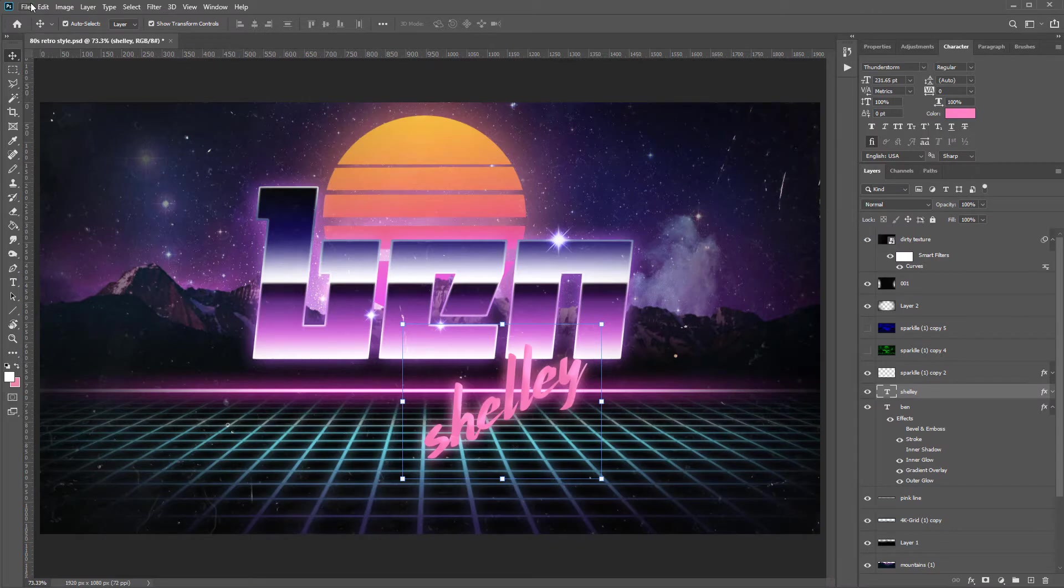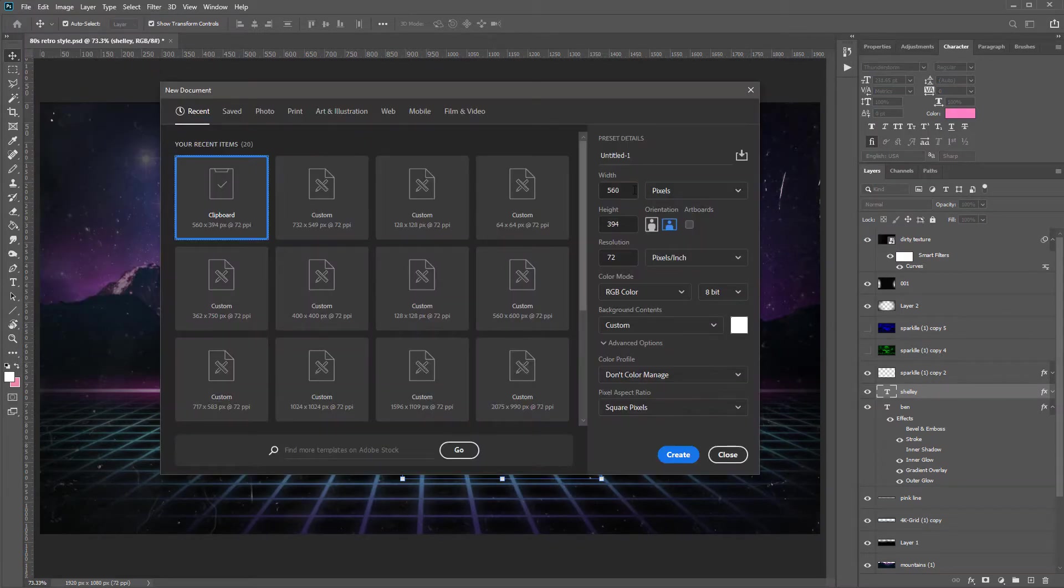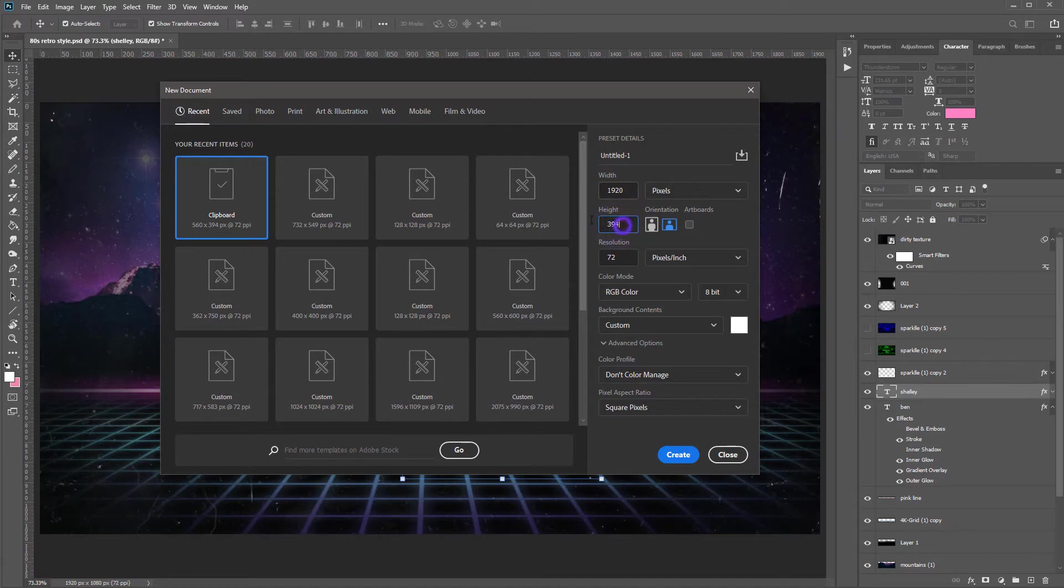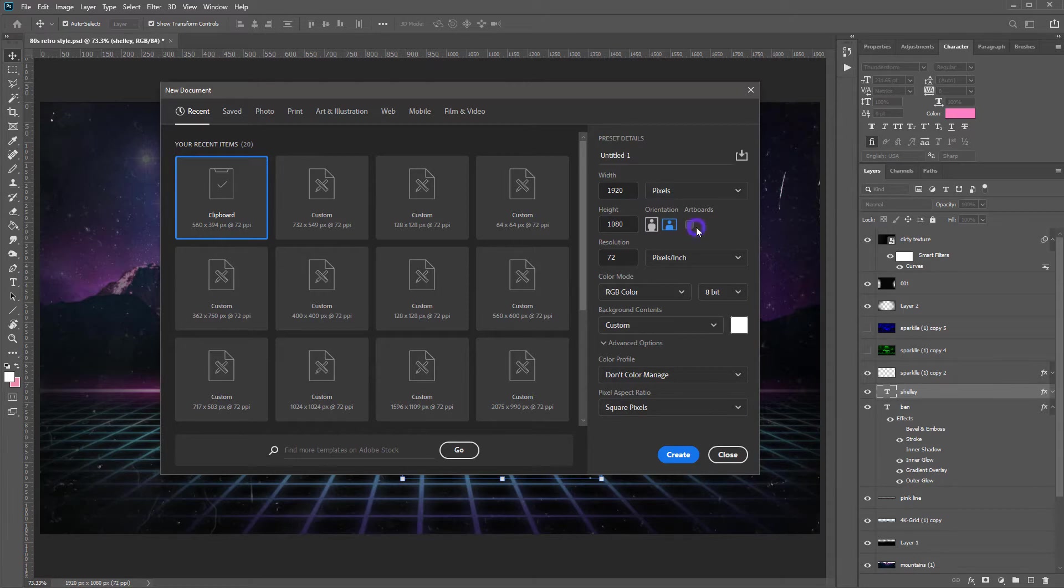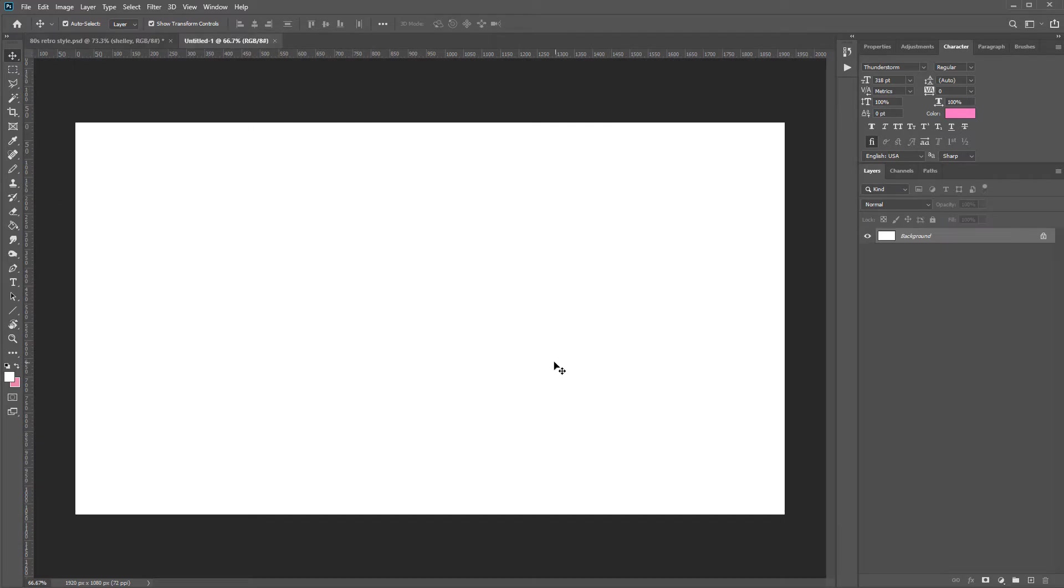Once Photoshop's open, do file new and make a document that is 1920 pixels by 1080 pixels. You could, of course, go bigger if you want, but some of my students have quite low quality devices, so we're going to stick with that.